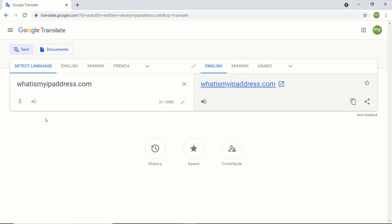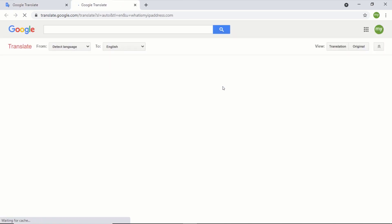After typing the website address, click on the translated URL. Now, this will open the website in Google Translate.